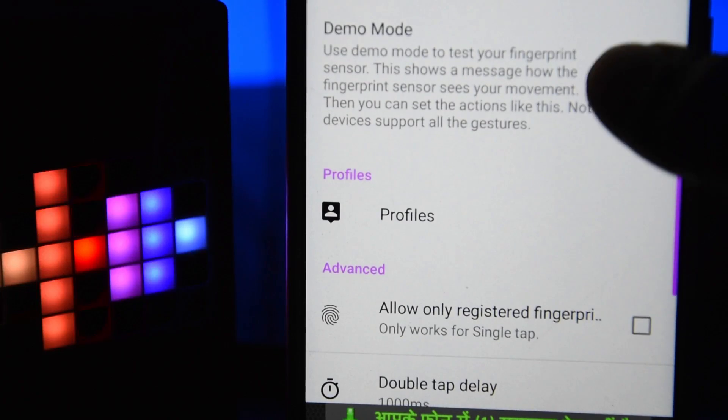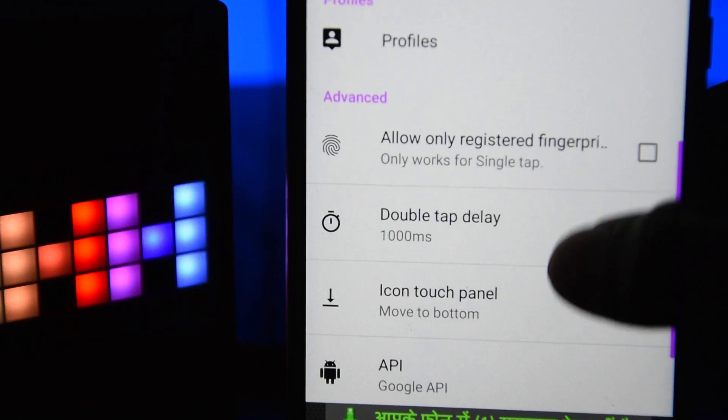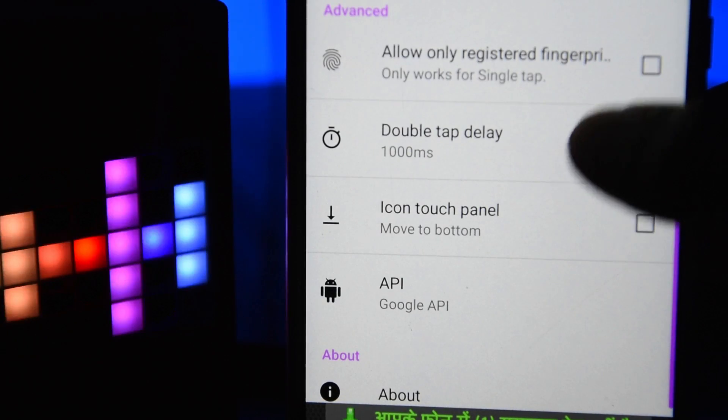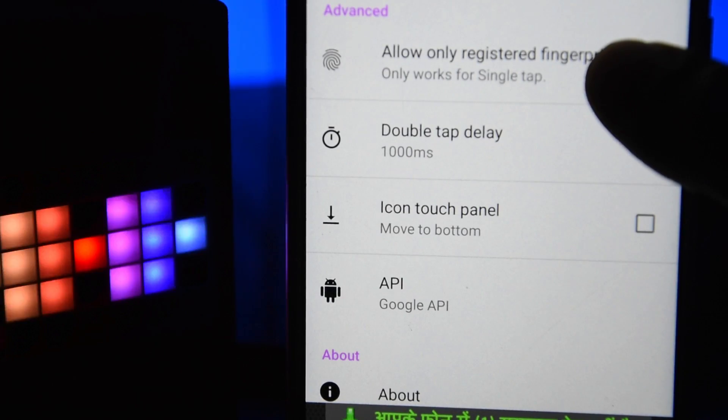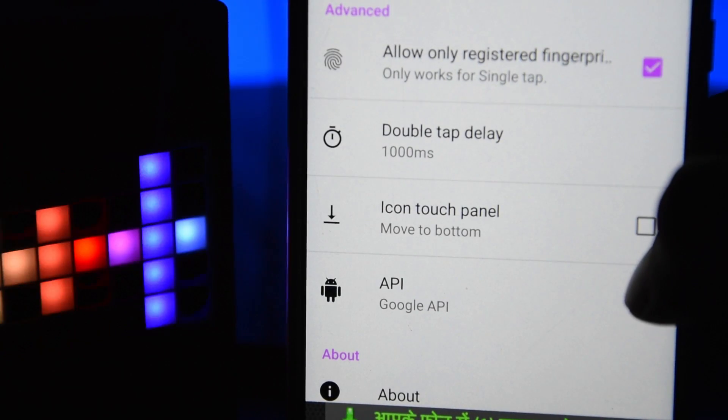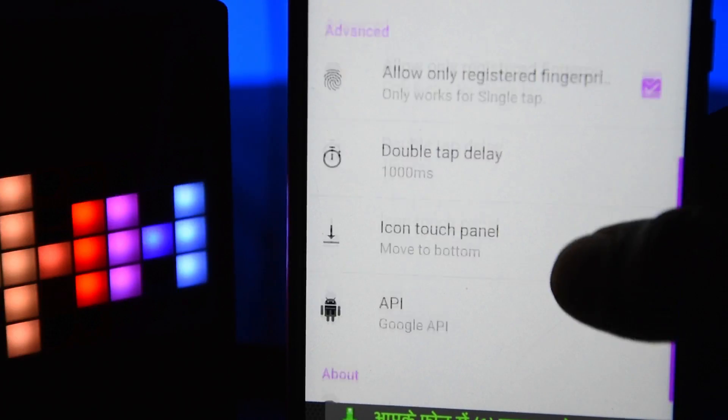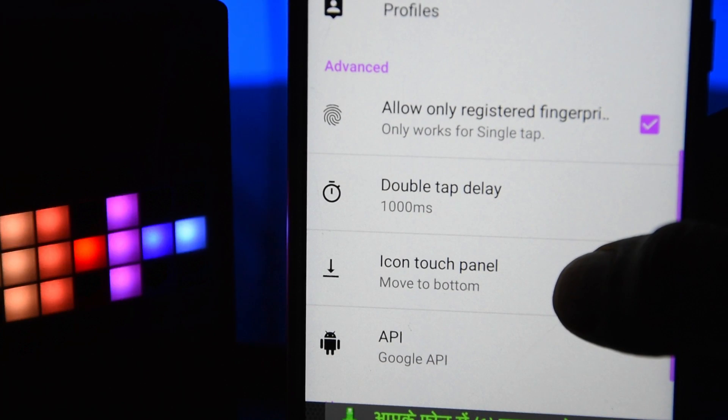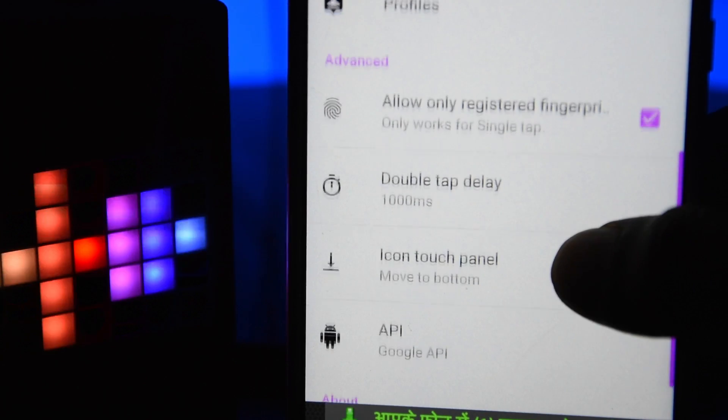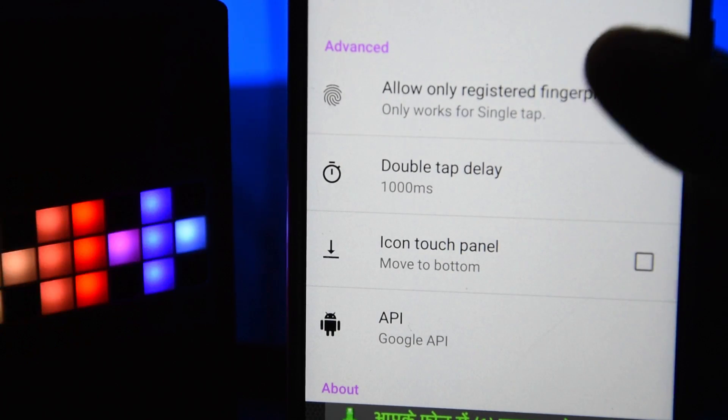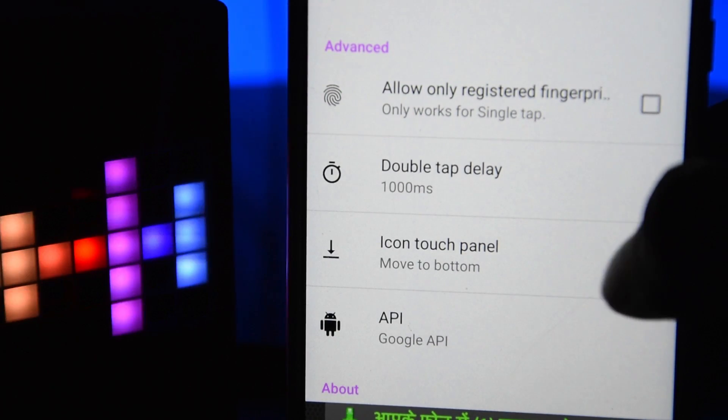I hope this video helps you make the most of your fingerprint scanner. You can make even more use of it if your phone is rooted.